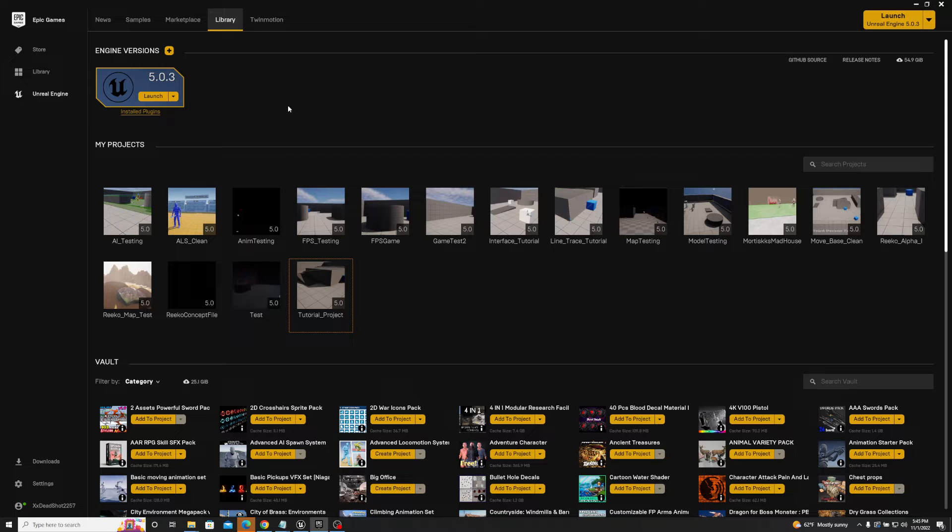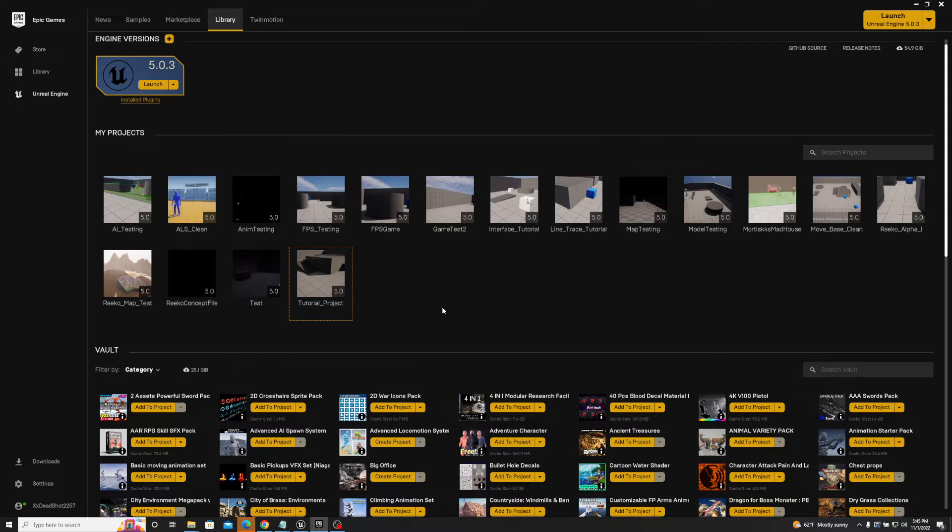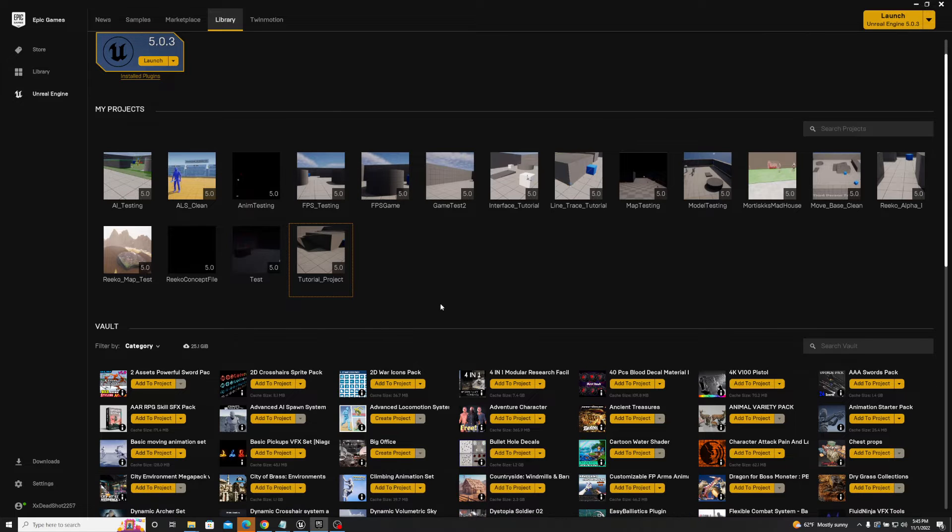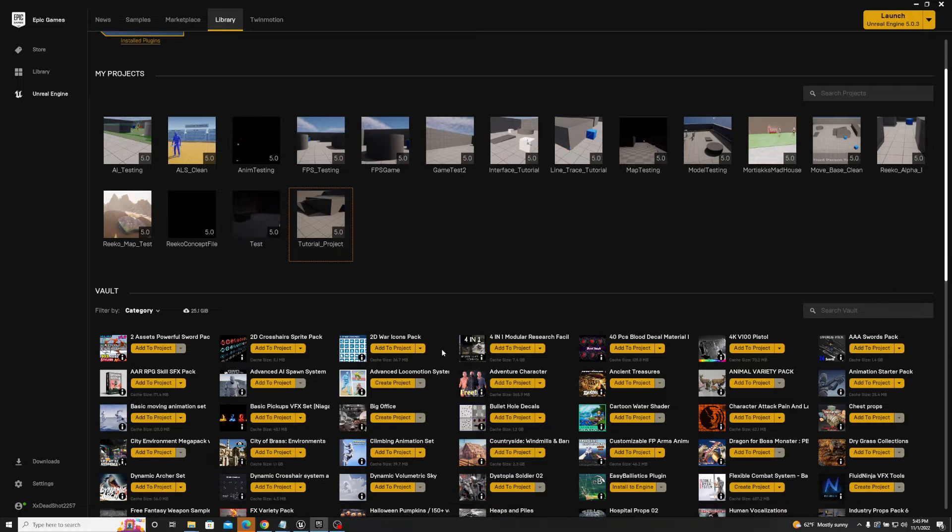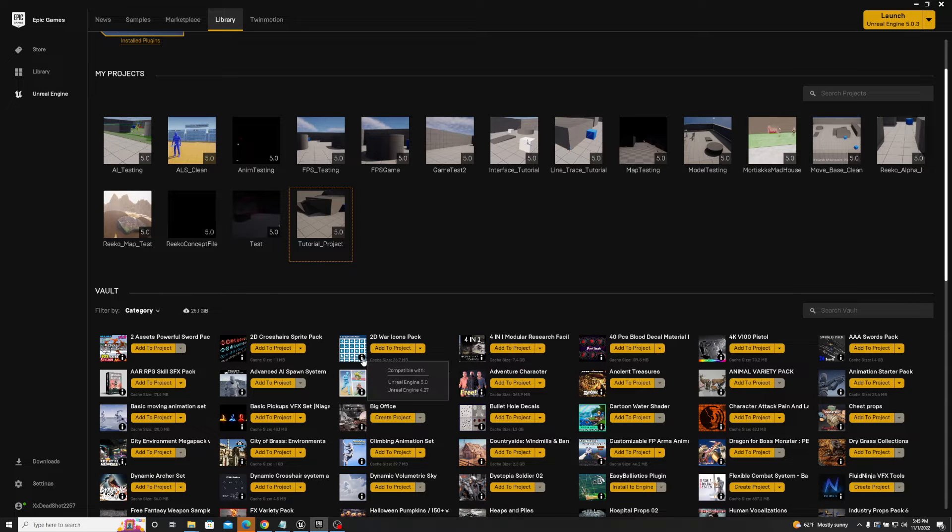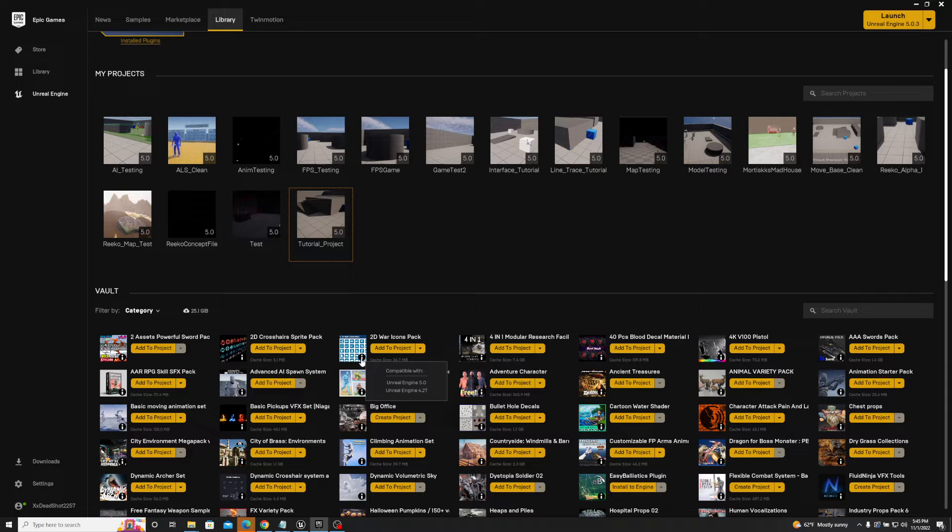But when it comes to assets that you buy from the marketplace, it's actually a lot easier to tell which ones are and which ones are not applicable to certain engine versions. There's two different ways to do that. The easiest way though, is if you go to your vault and you scroll over the little eye icon here, it'll actually tell you compatible with, and then the Unreal Engine version.